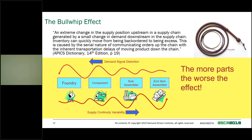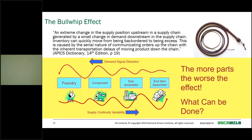The transference and amplification of that disturbance in our supply chains gets worse and worse. The more parts you have, the longer the lead times, and the more steps in the process, the worse the effect. What can be done? That is an excellent question.